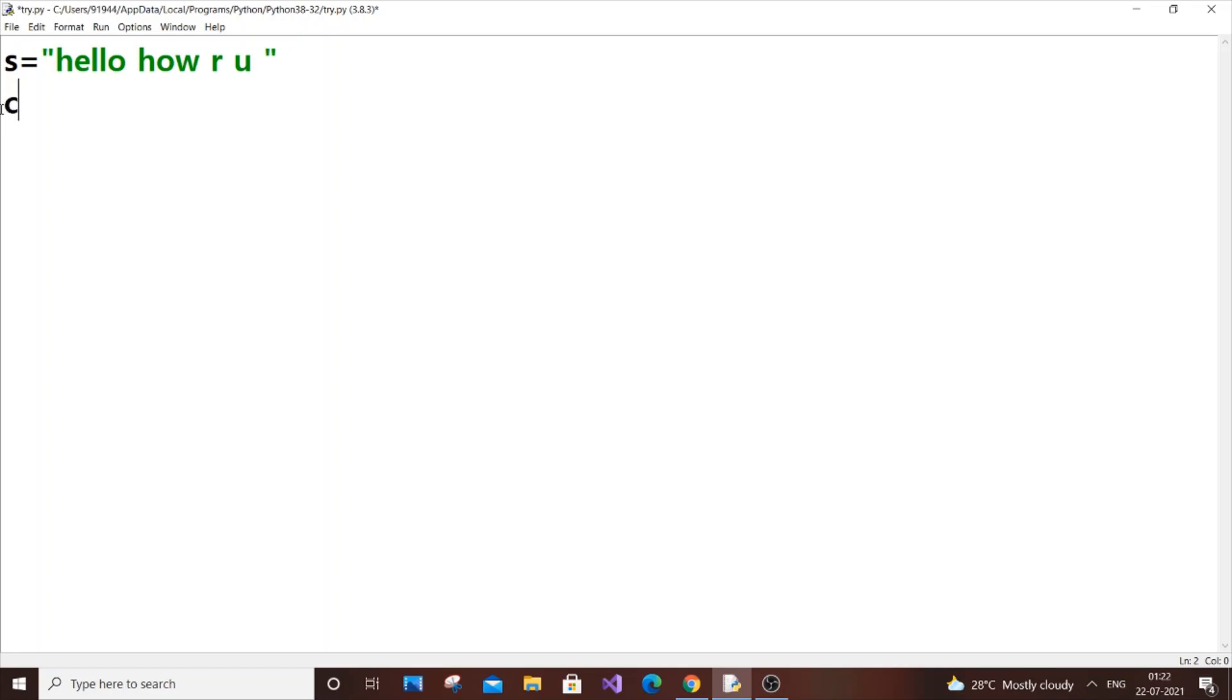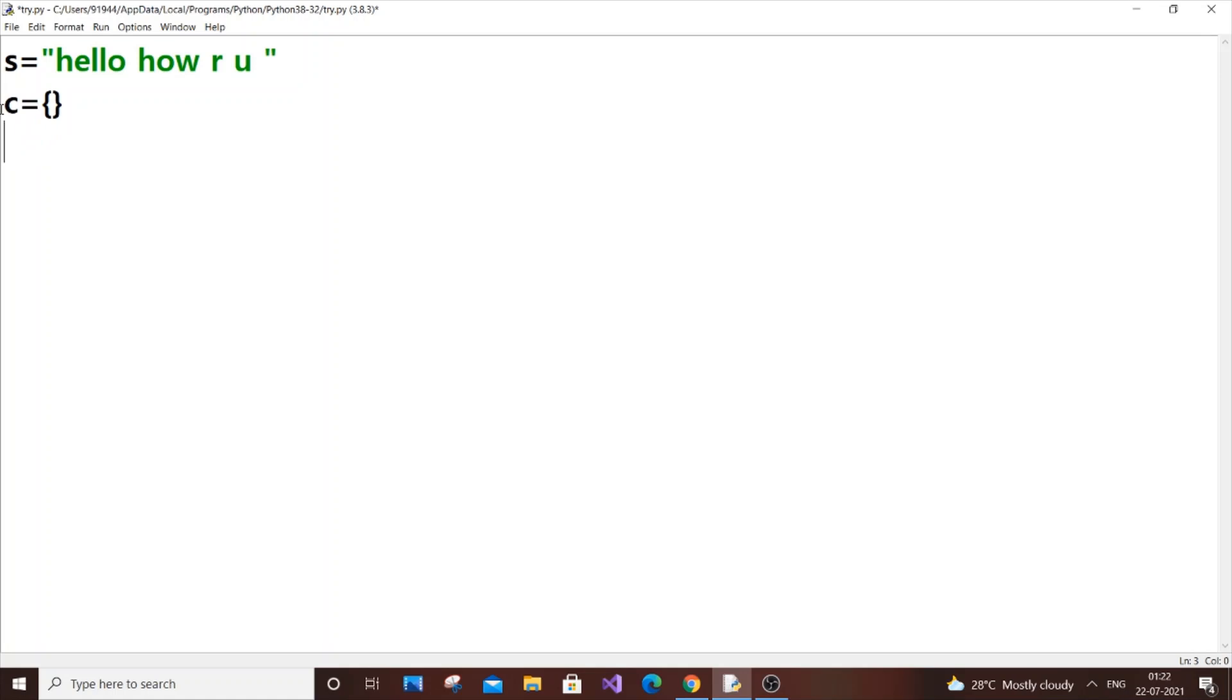So let c equal to curly brackets - this represents an empty dictionary in Python. Like if you put c equals square brackets it represents an empty list, likewise c equals empty curly brackets means dictionary in Python.